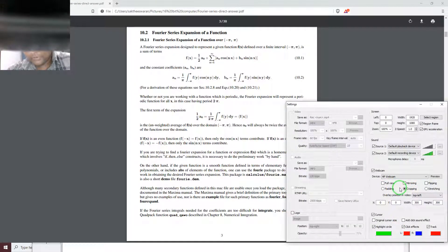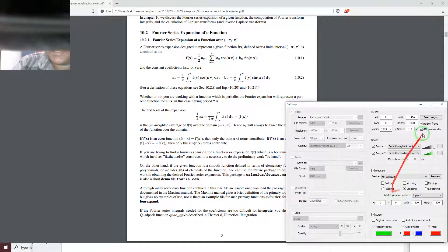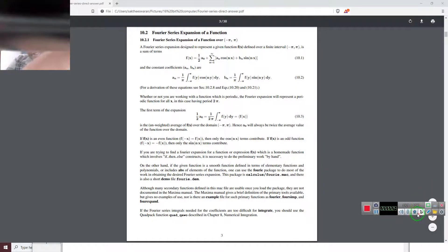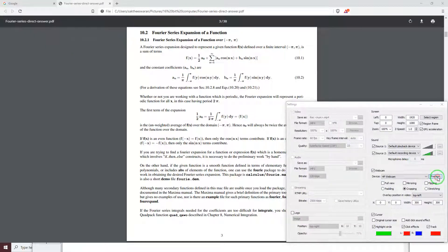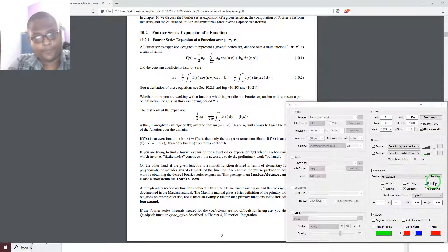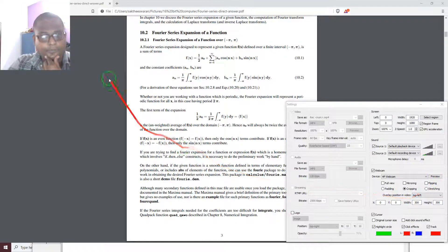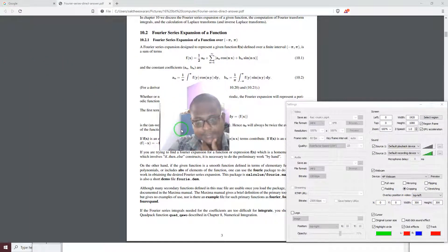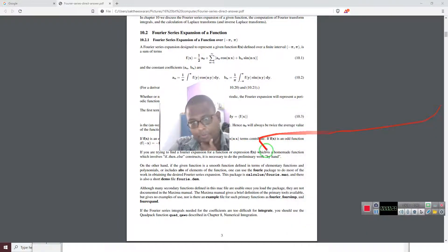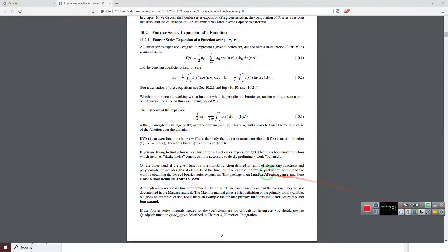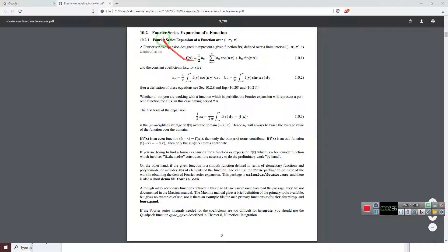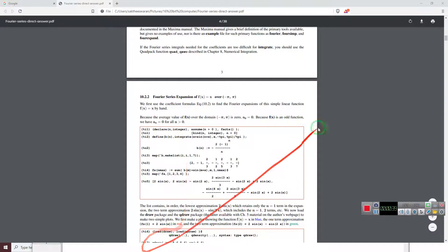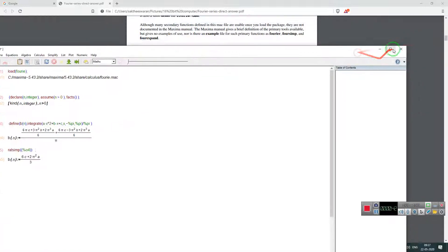Today we are going to do a Fourier series. I will tell you how to do it, so let's start. First of all, you have been given a Fourier series like this, with a minus pi to 2 pi expansion. Now I am starting from the first step.